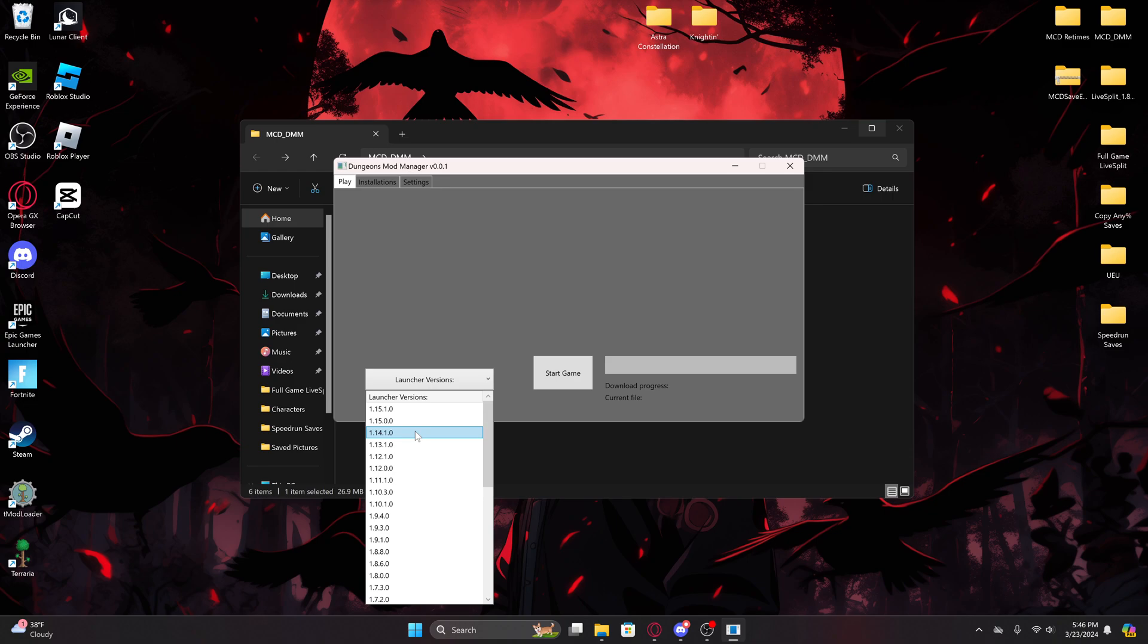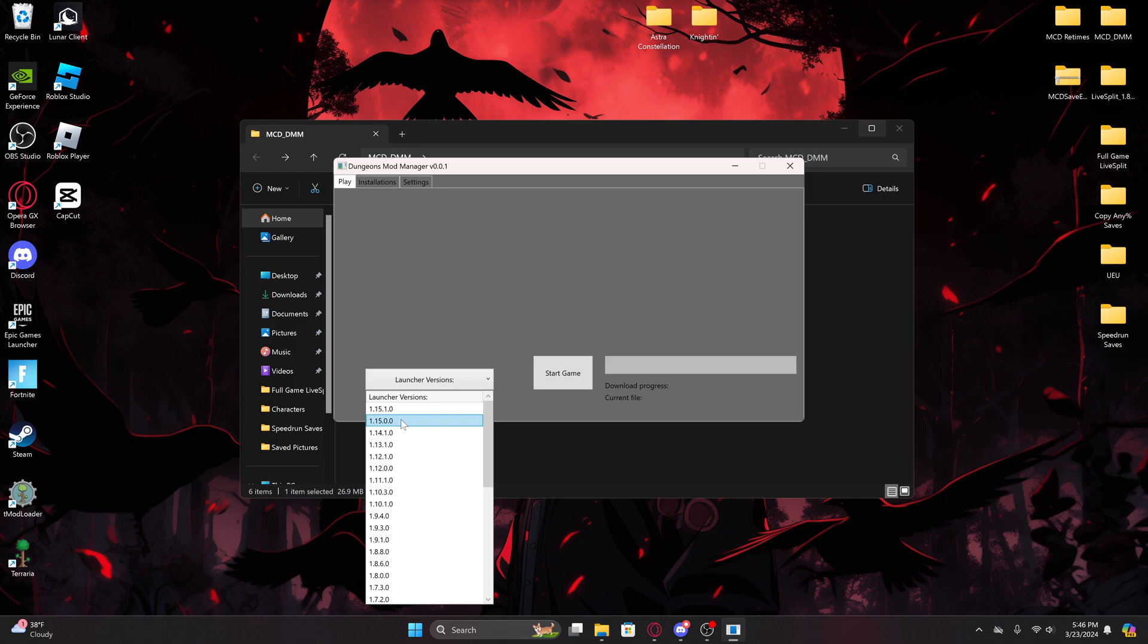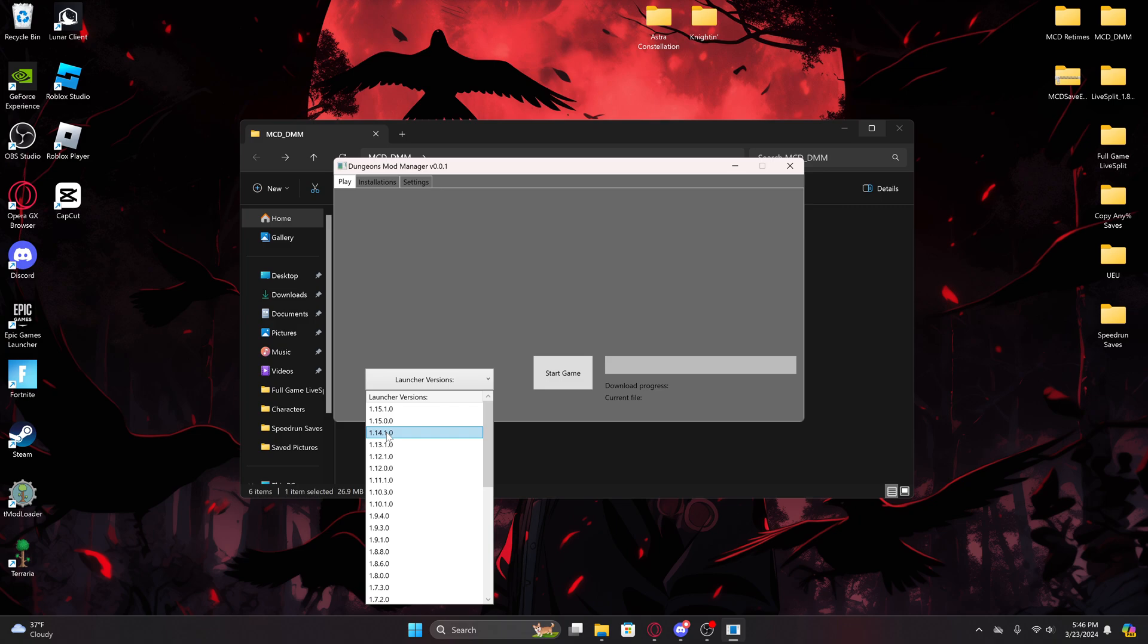But the most popular version is 1.14. But since I already have it downloaded, I'm just going to download 1.15 as an example. 1.14 is what is most used because it is used in the main category, any percent, and all missions, new game, which is just every base level of the game from a new save file.